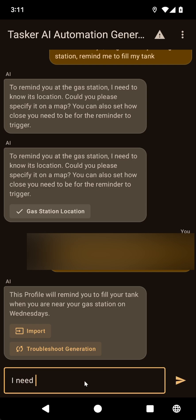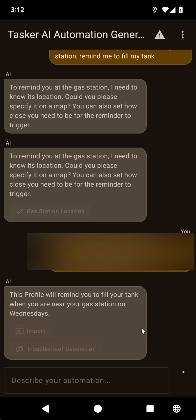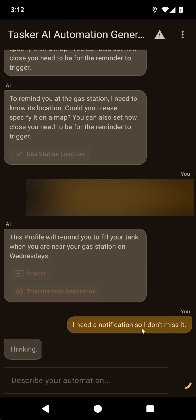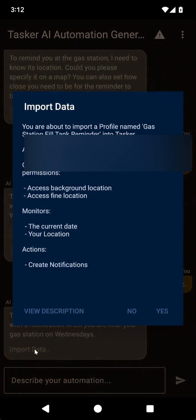I need a notification so I don't miss it. So it created a new profile. Let's see if this one's better. Yes, the actions now create notifications.